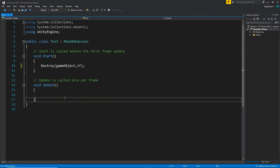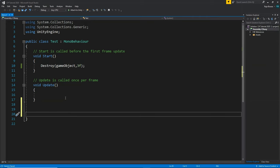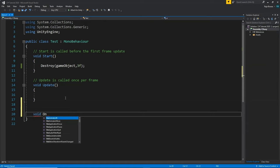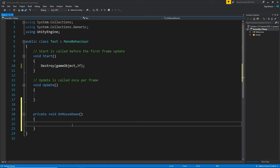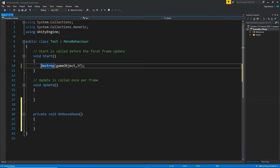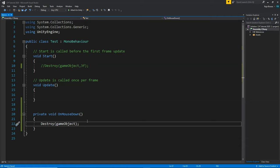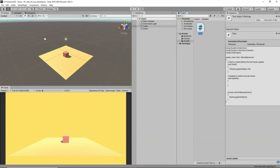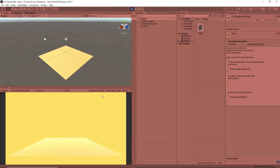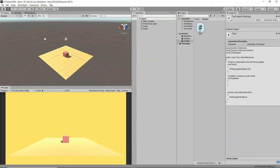Now let's learn how we can destroy it by clicking on it. We create a new function: void OnMouseDown(). This function gets called when we click on the object with our mouse. We comment out the previous Destroy call, copy it into OnMouseDown, and remove the 3f delay. Save the script with Ctrl+S, click play, click on the cube — and as soon as I click on it, the cube gets destroyed. Our mouse click is working.